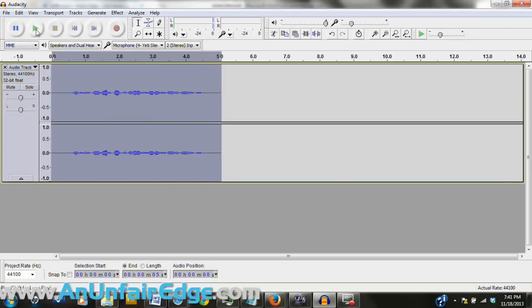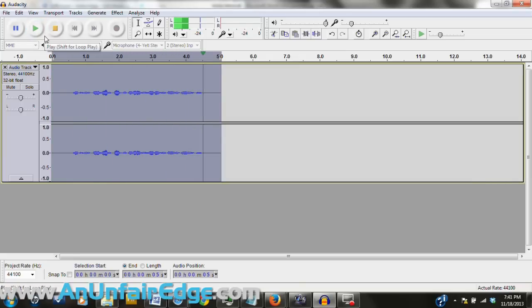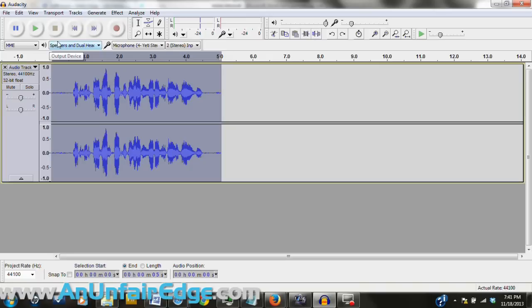So a better way to do this is to do it just like this. Find a specific part of the audio that has nothing but noise in it, or record a new part of it, and don't say anything, just record the noise.